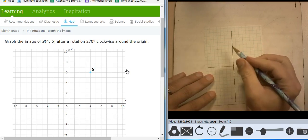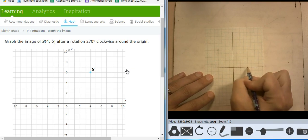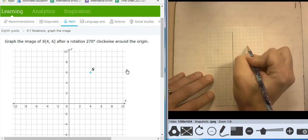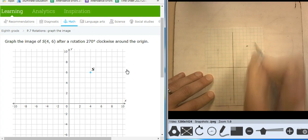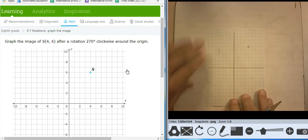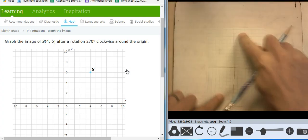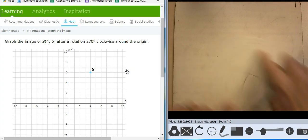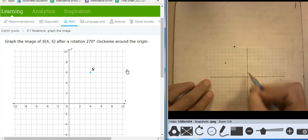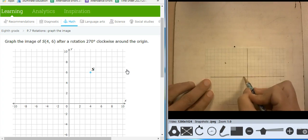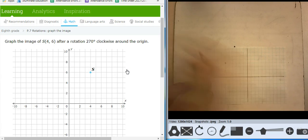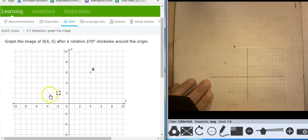I'm at 4, 6. So 1, 2, 3, 4 — 1, 2, 3, 4, 5, 6. And that rotation puts me at negative 6, positive 4.